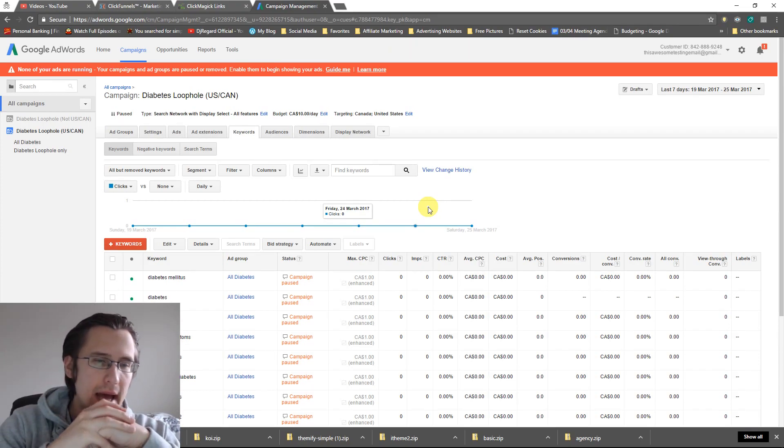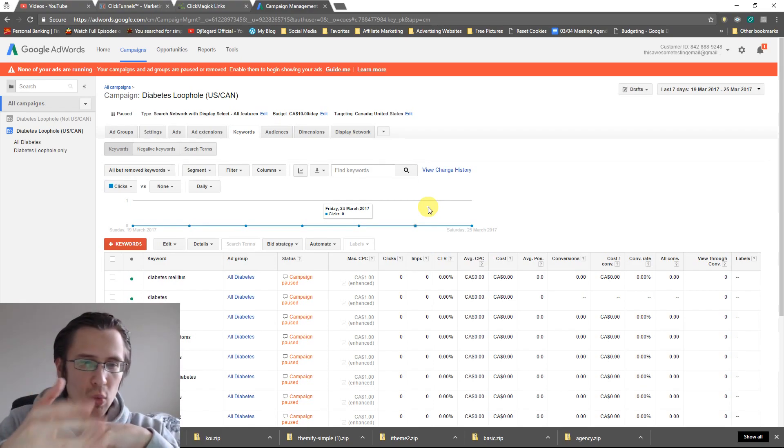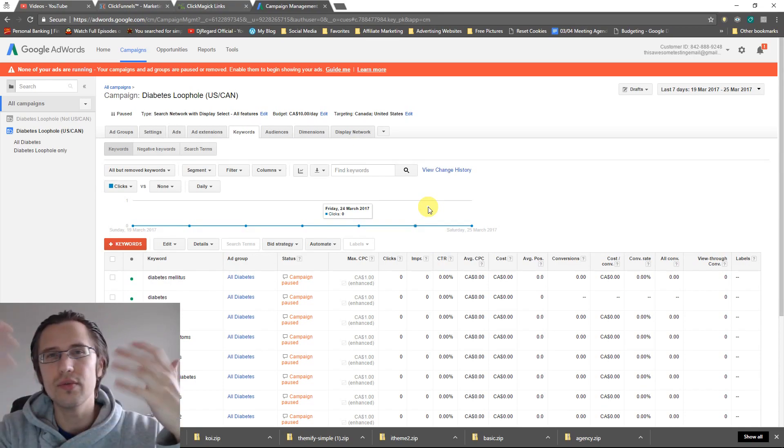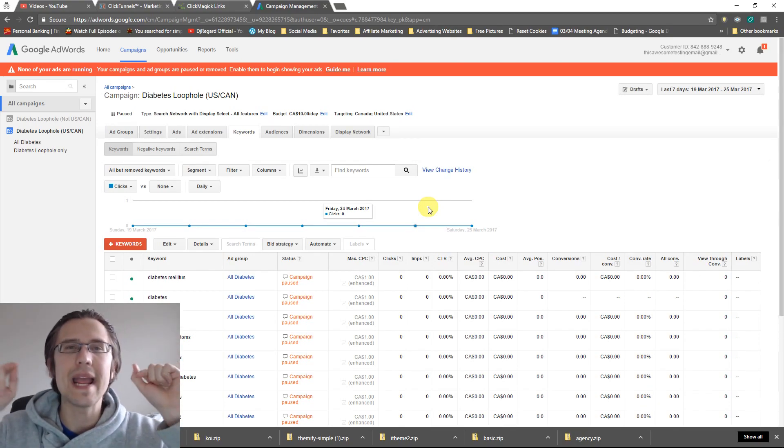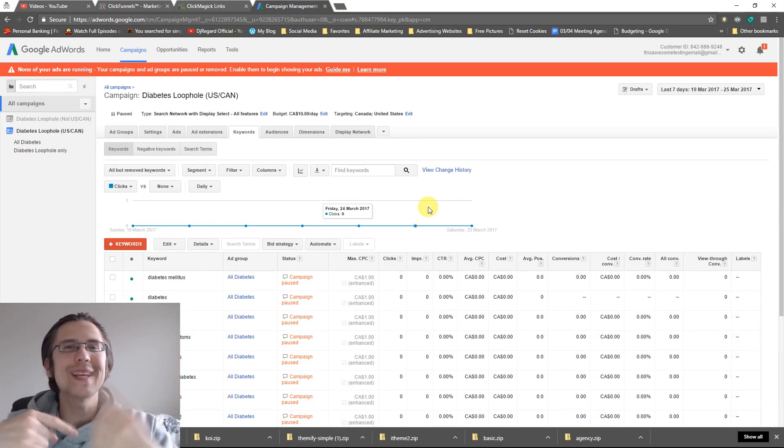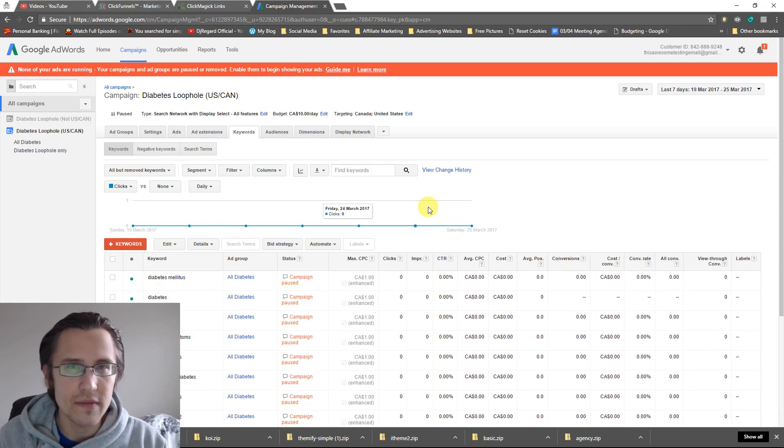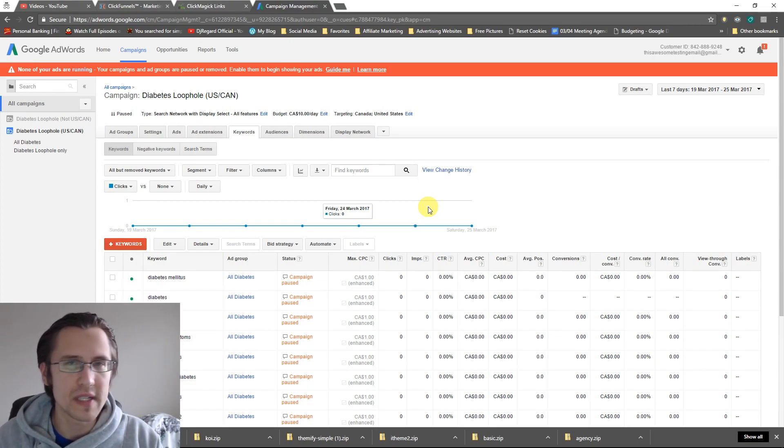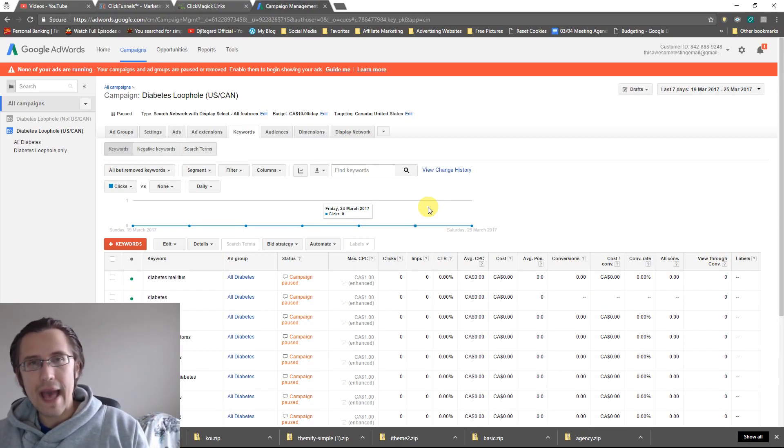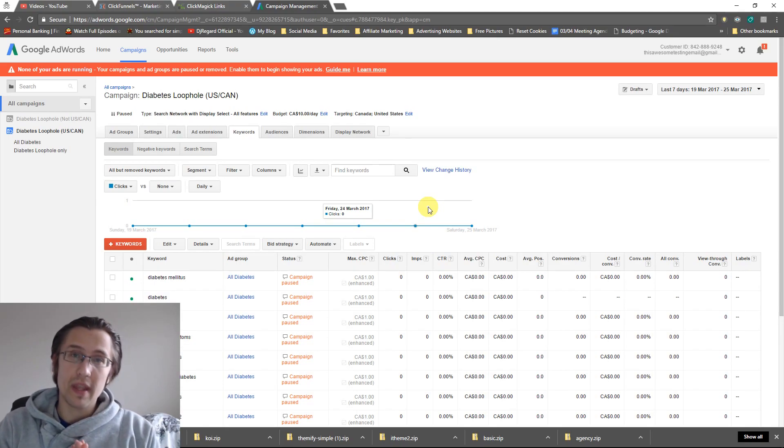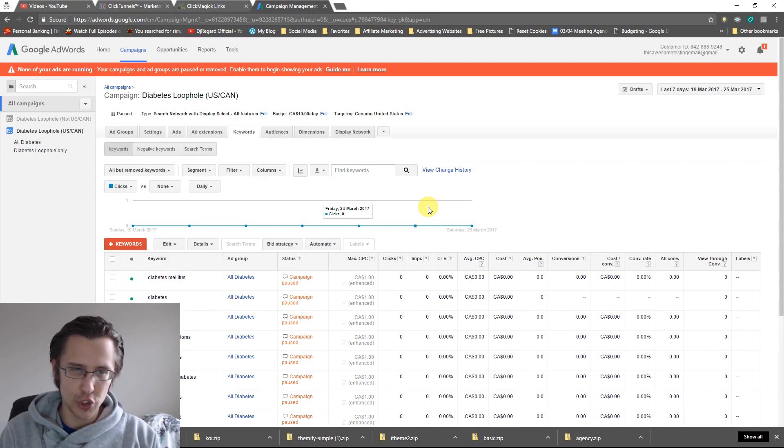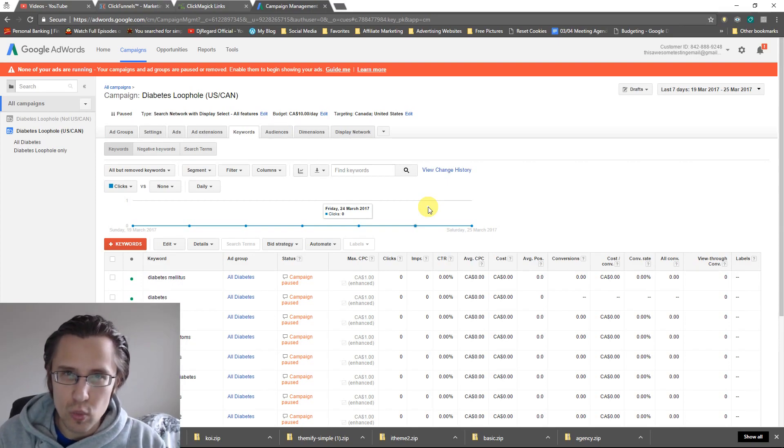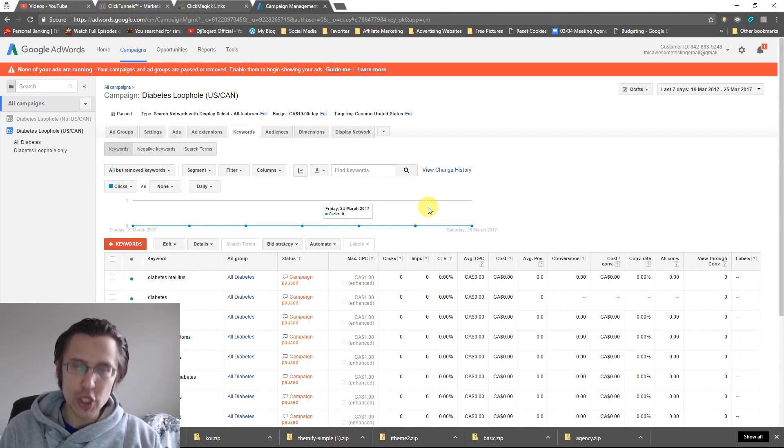So people that type in, whatever is related to diabetes, maybe other things like type 2 something, whatever that's not related to diabetes, my ad will show up and people can click on my ad and that's not going to be very effective. Because I don't want people searching for something other than my specific keyword to land on my ad. But your cost for this is the lowest.